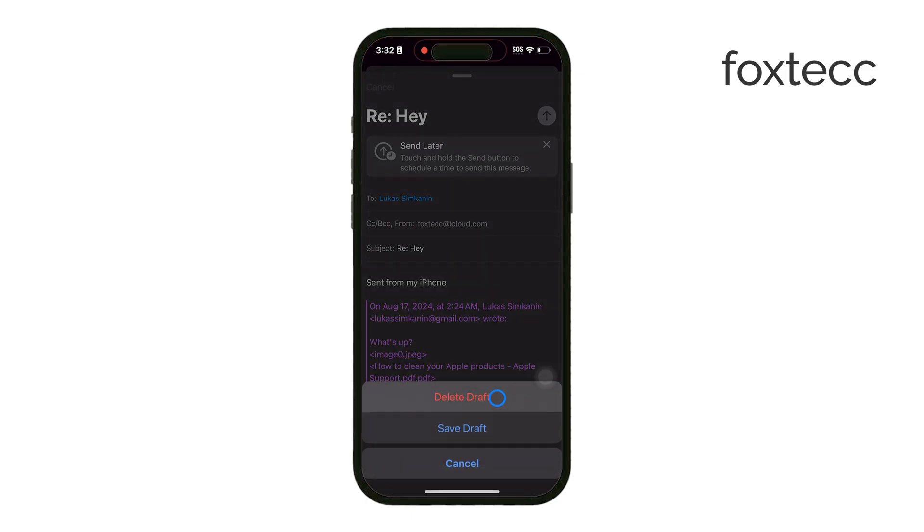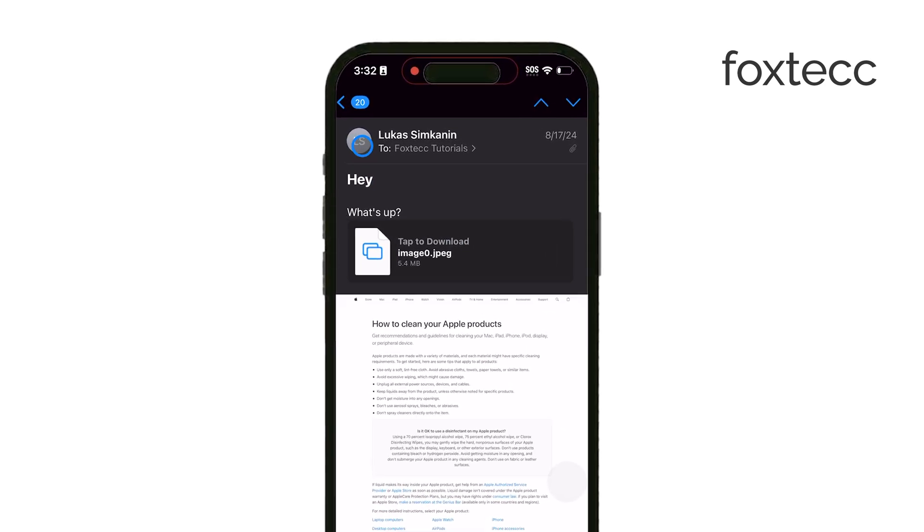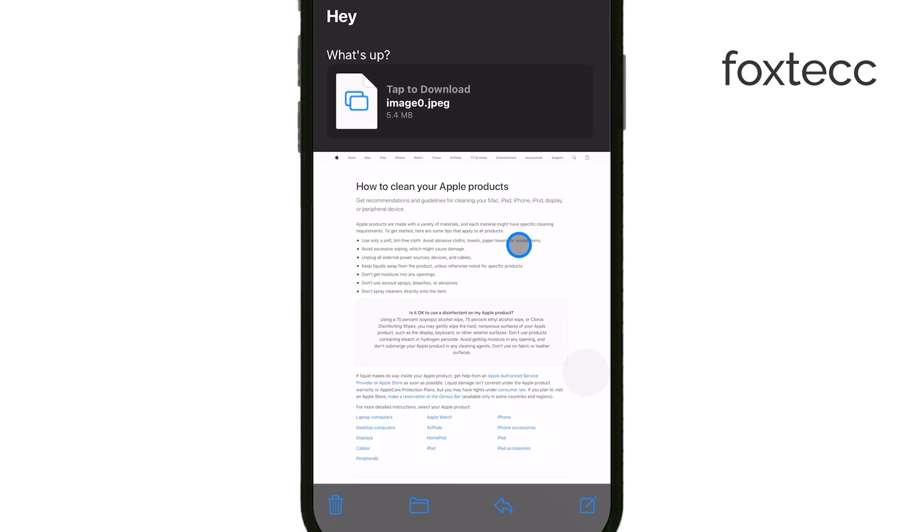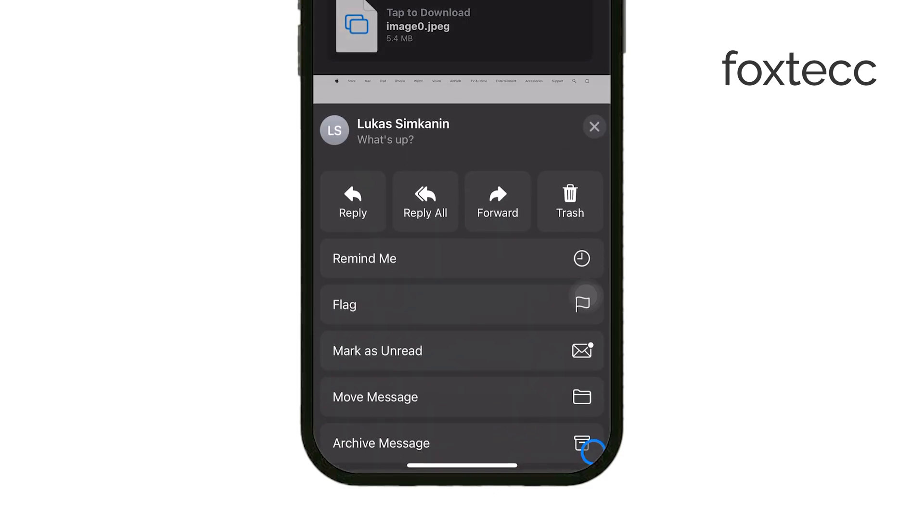First, go ahead and open the email you want to reply to in the Mail app. Once you're in, look for the reply arrow at the bottom of the screen. It's that left-facing arrow icon. Tap on it, and from there you can choose either reply or reply all, depending on who you need to respond to.